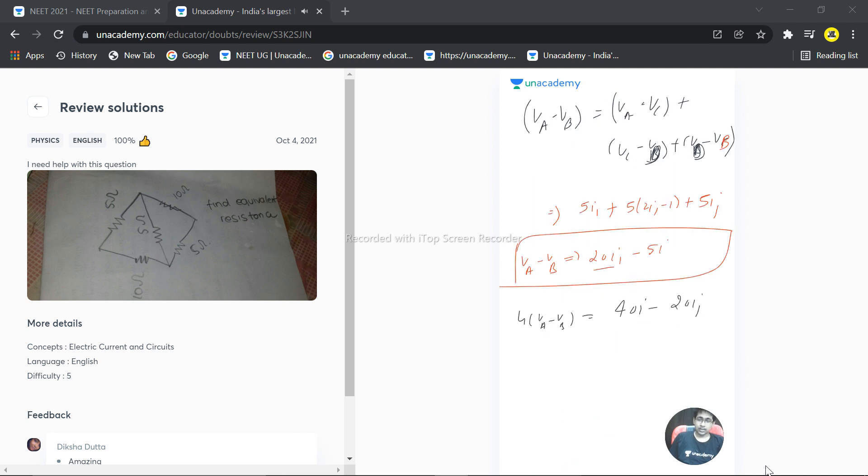And VA minus VB is equal to minus 5I plus 20I1.